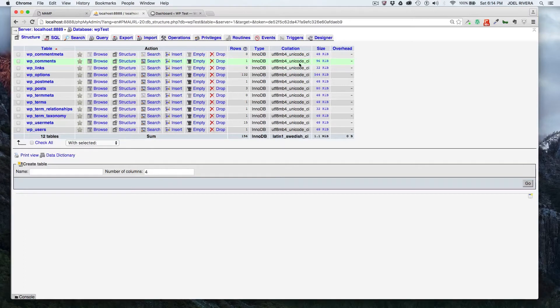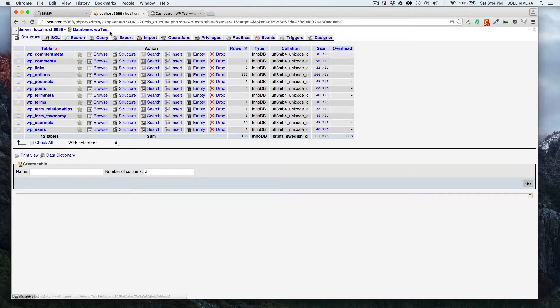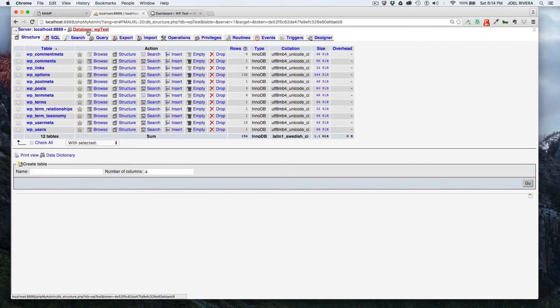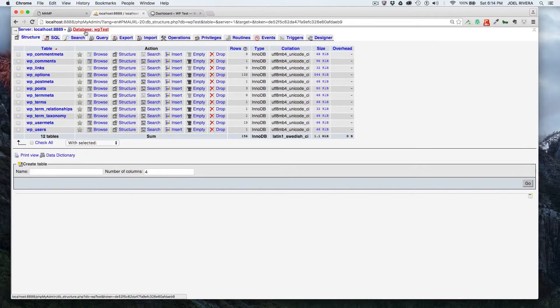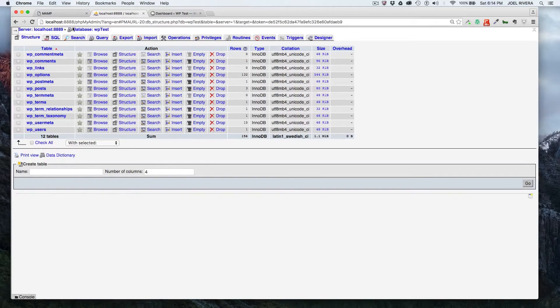You'll want to make sure you're in the right database. You will see the title of it right here. And I'm on a local installation, so that's why mine says localhost here.